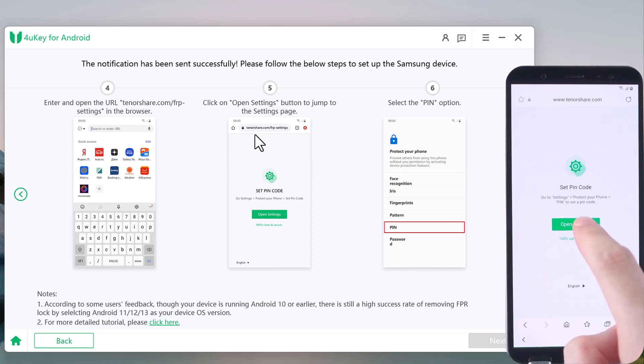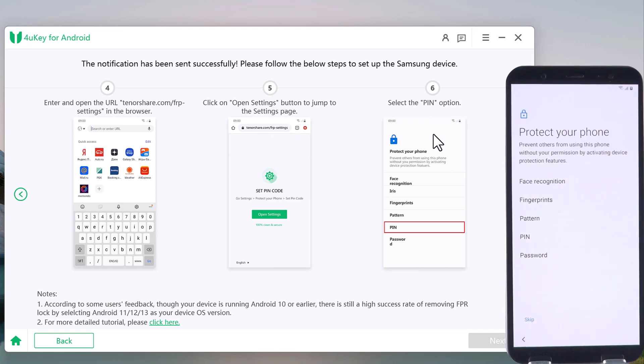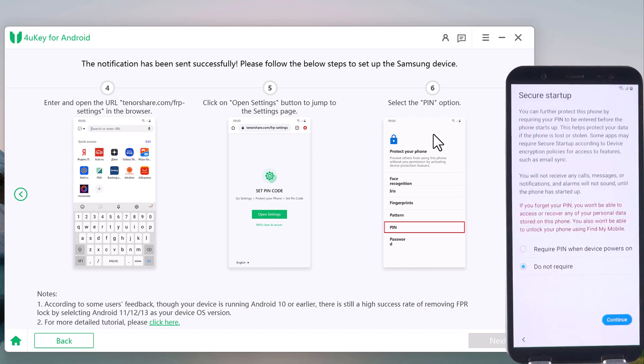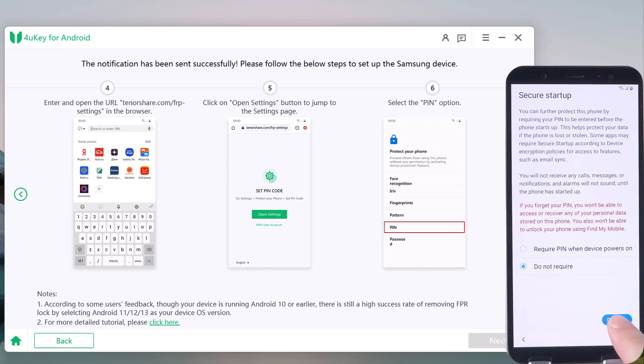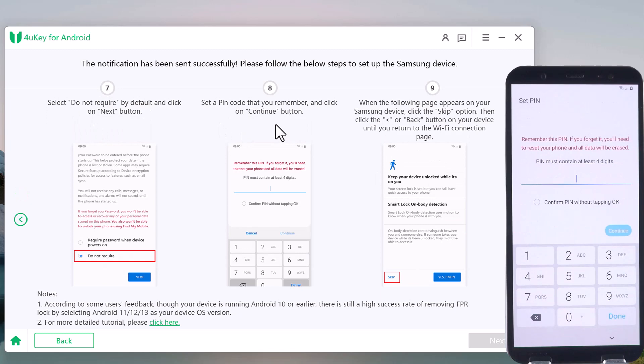And select the PIN option. Select 'do not require' by default and move on. Then set a PIN code that you remember and continue.